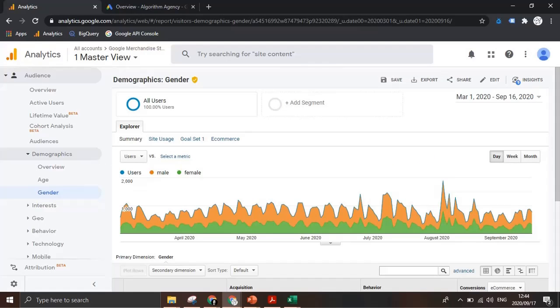Welcome to the digital how-to series. Today we're going to have a look at how to make use of secondary dimensions in Google Analytics to provide a deeper level of insight to your data.